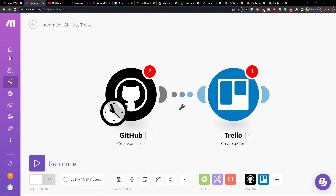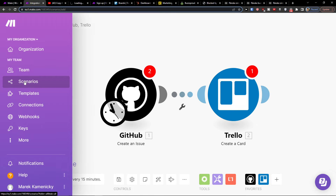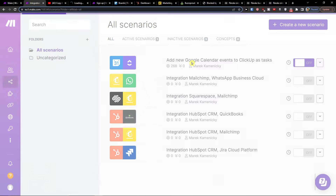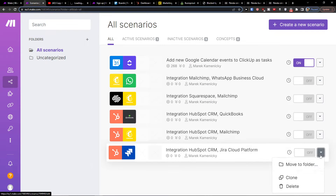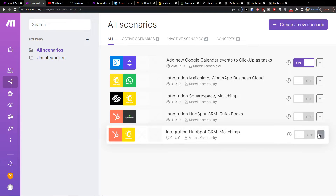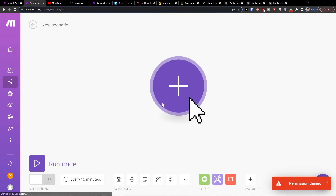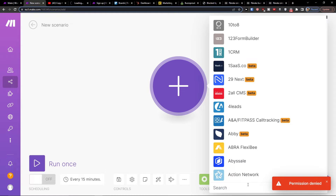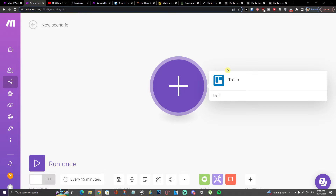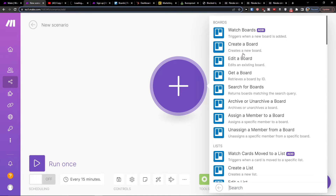Once you sign up, under your team you're going to find Scenarios. Then go to the top right and click 'Create a new scenario,' then click the plus button. In the search you want to write 'Trello' and you can create a board, edit a board, or get a board — so you can choose what needs to happen in Trello.